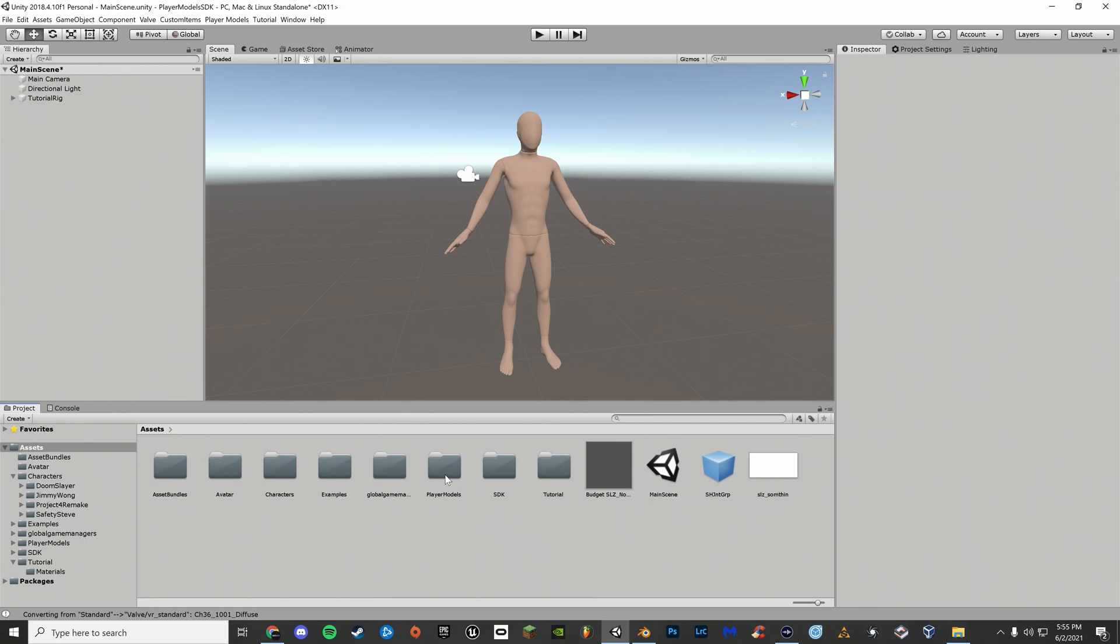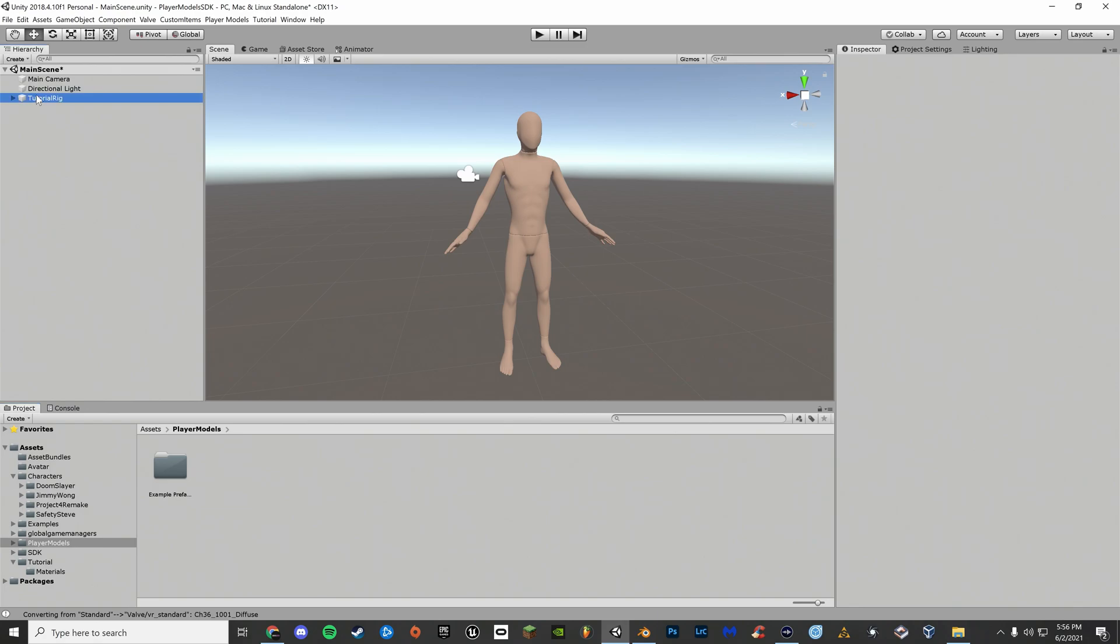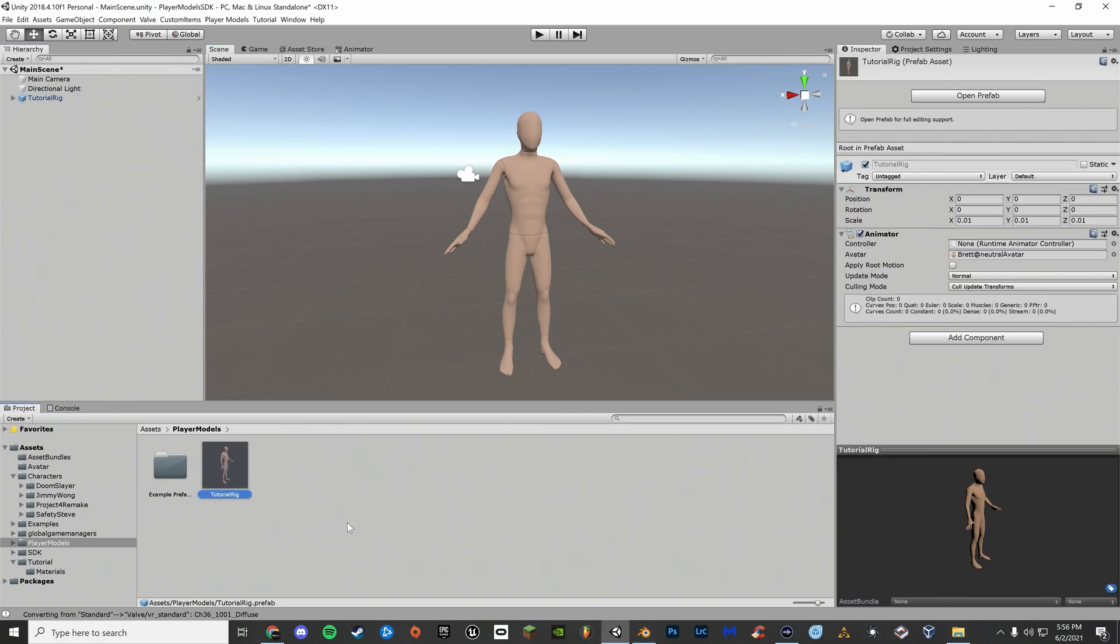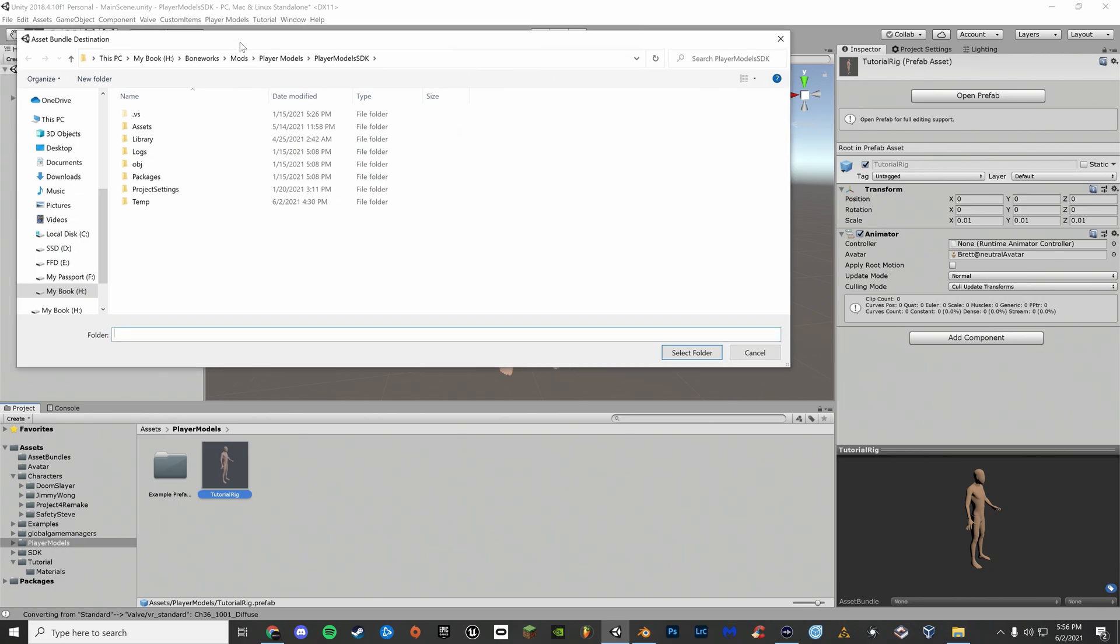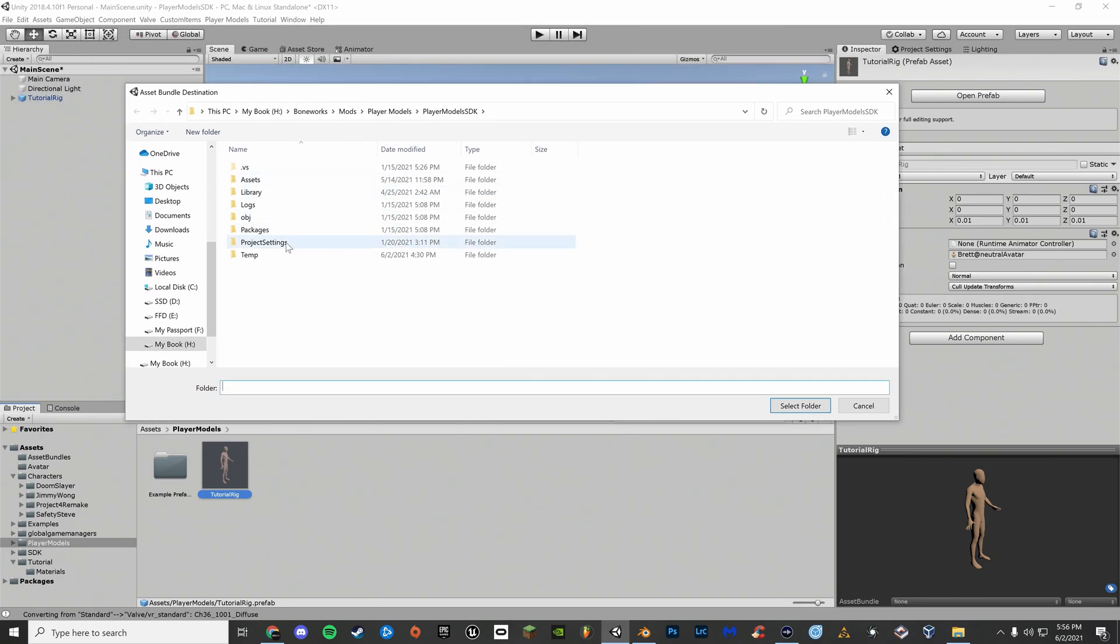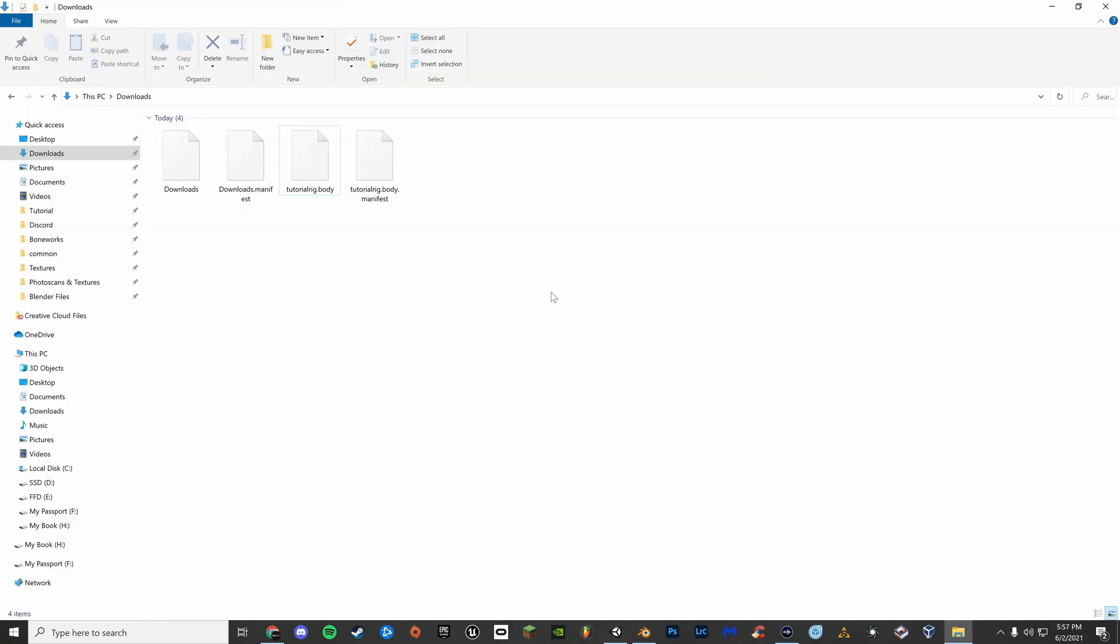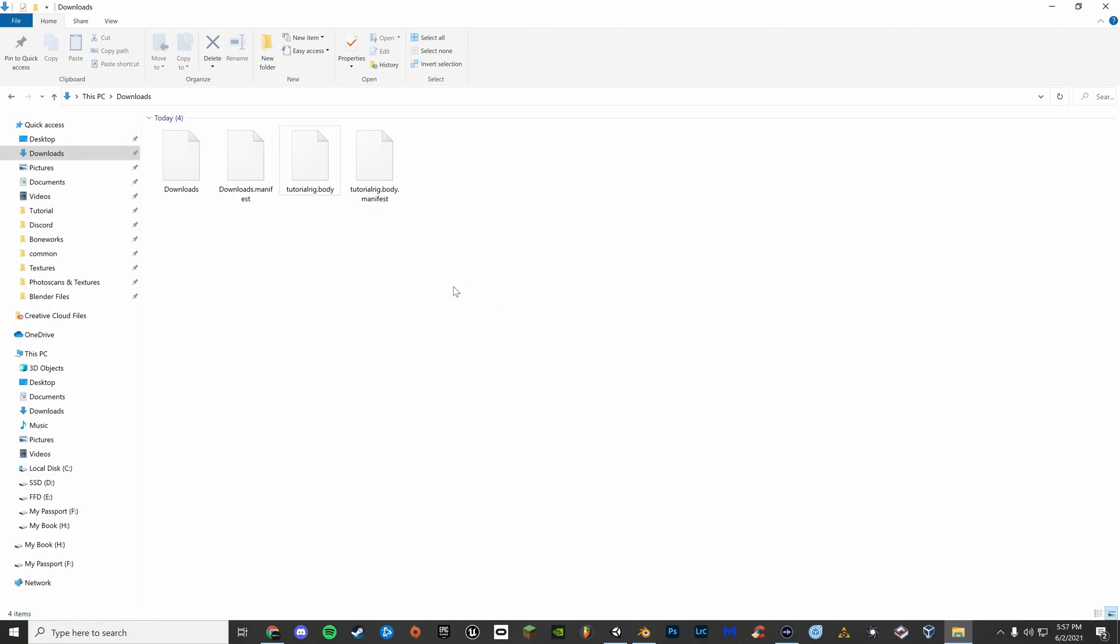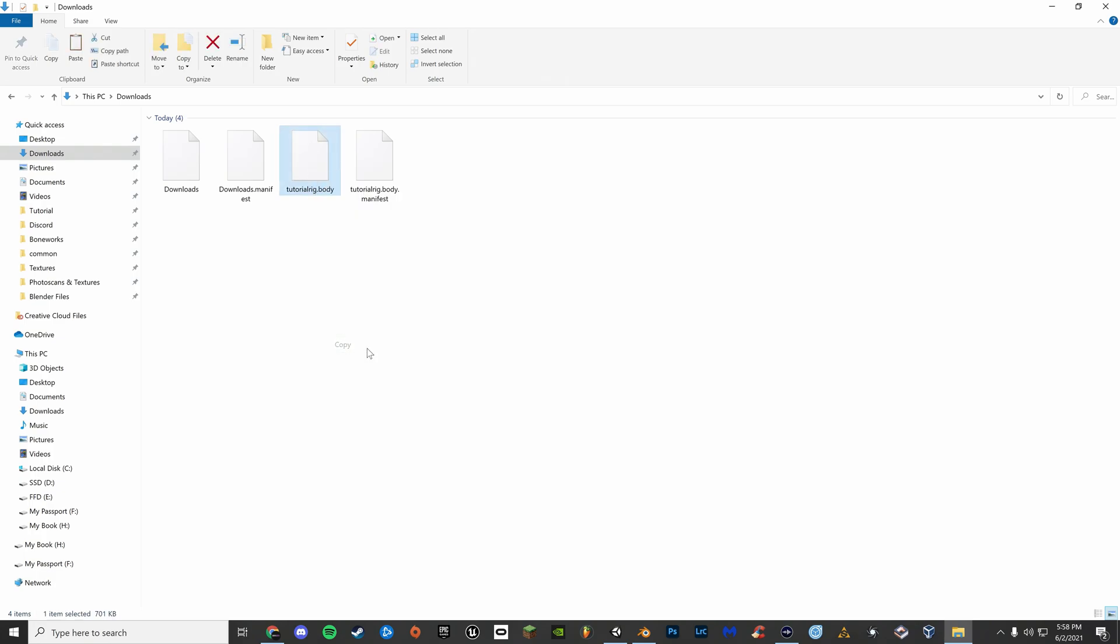Now that your materials are set, go to the player models folder. Drag in your player model. Now on the top of the screen, click player models and export selected skin. Save this wherever you want. This will produce manifest files and a .body file. This is the only thing that you have to worry about. Copy this file into your Boneworks folder.